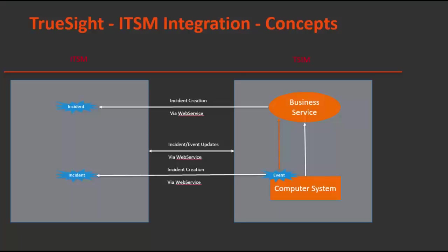Concept of this integration is when there is an event in TruSight for any device, there should be a corresponding incident created in ITSM and if that device is impacting any business service then a corresponding incident for business service should also get created so that events are converted into tickets and someone can work on them. All these calls are done via web service so this integration can be leveraged in on-demand kind of environment as well.